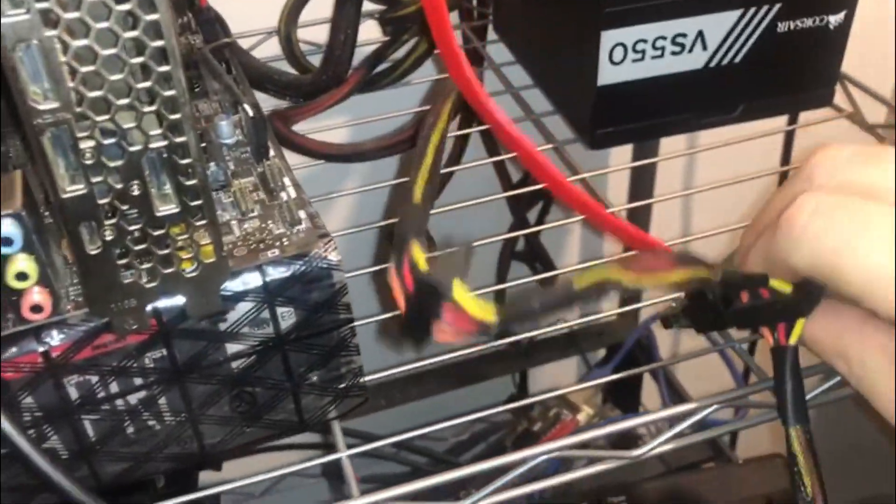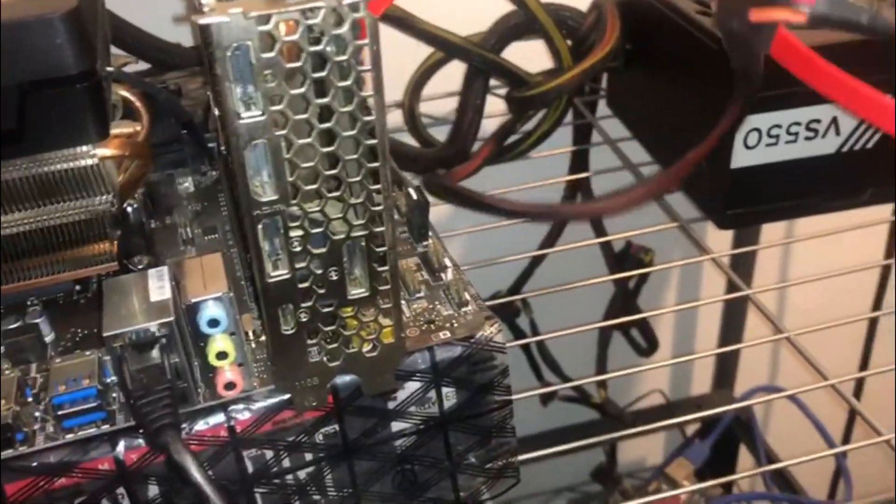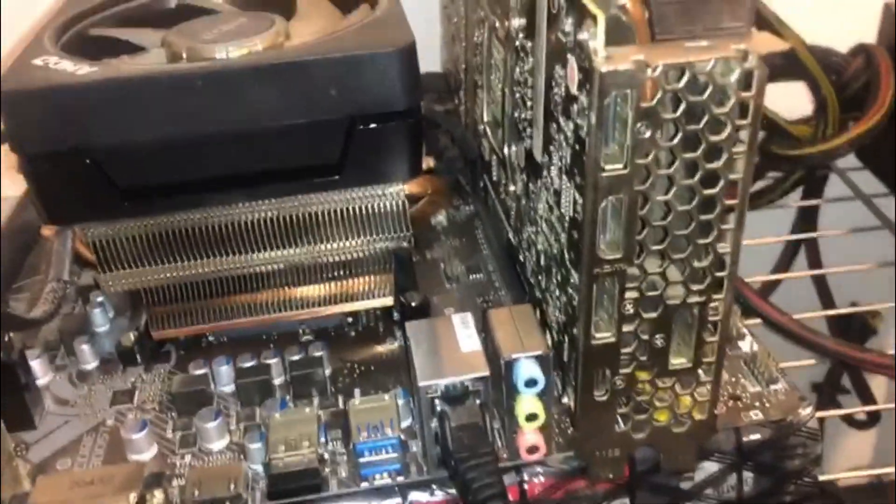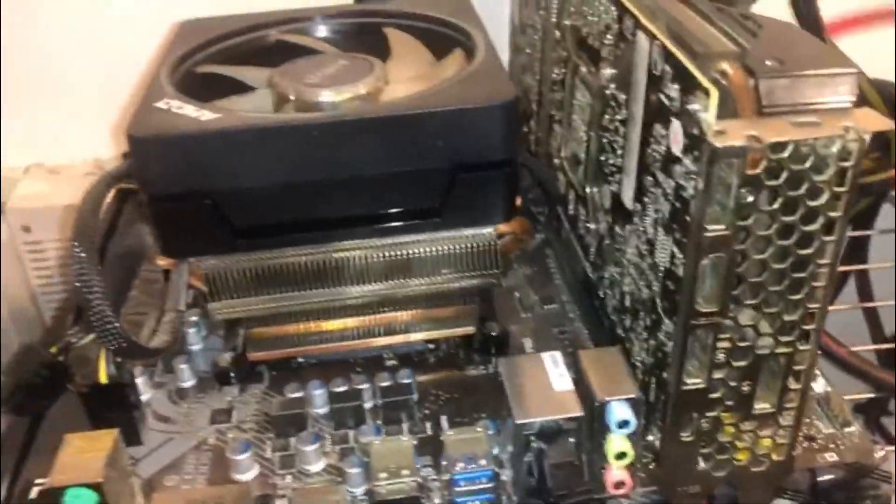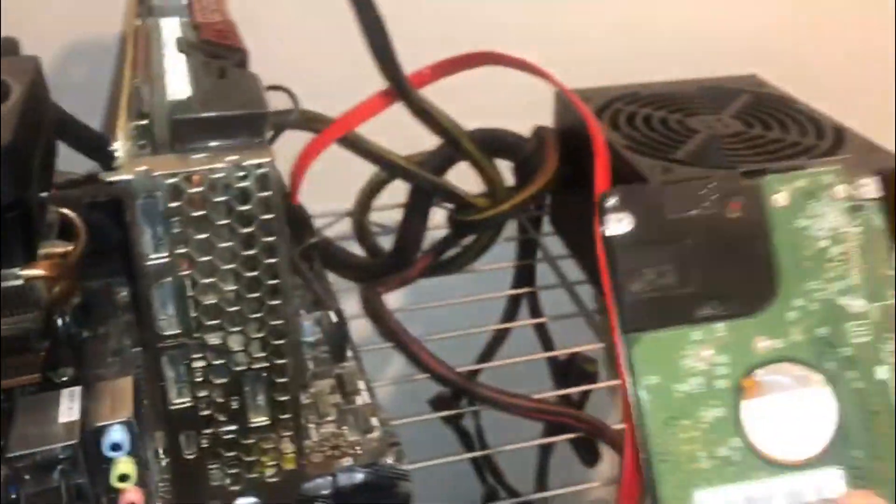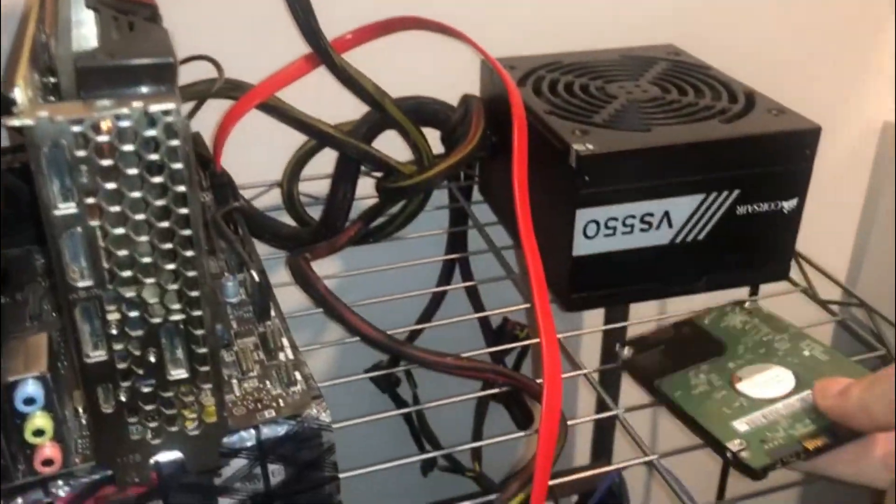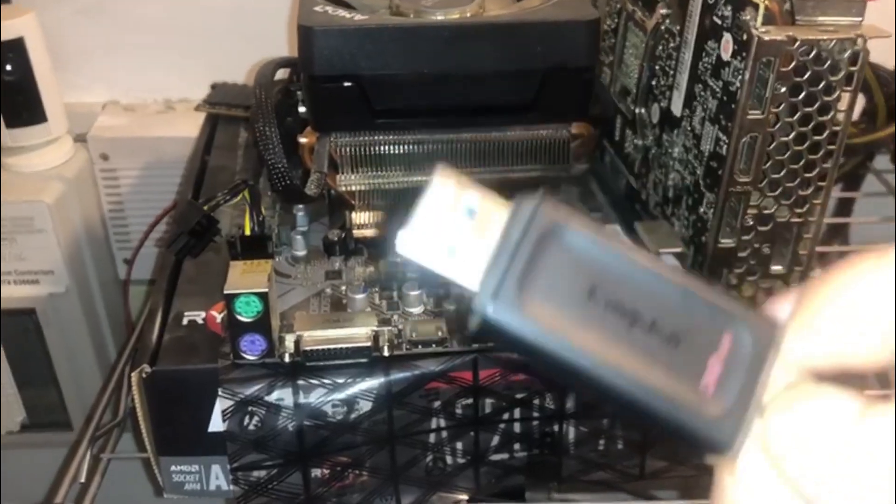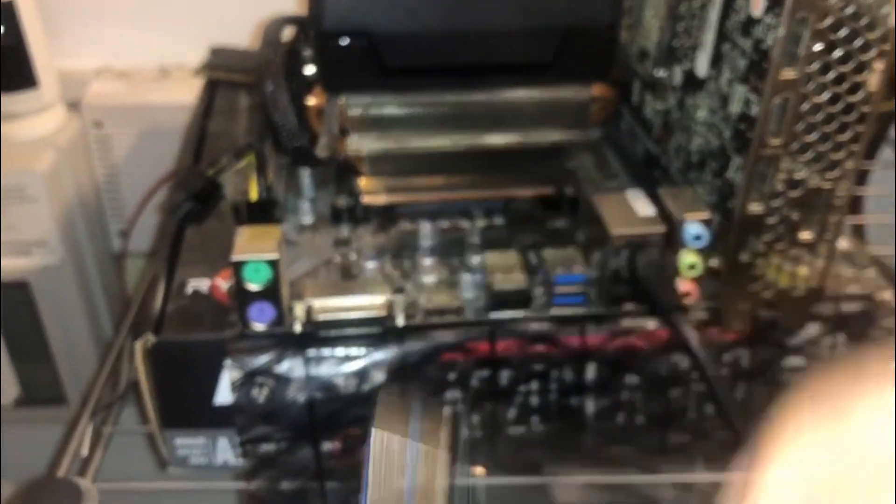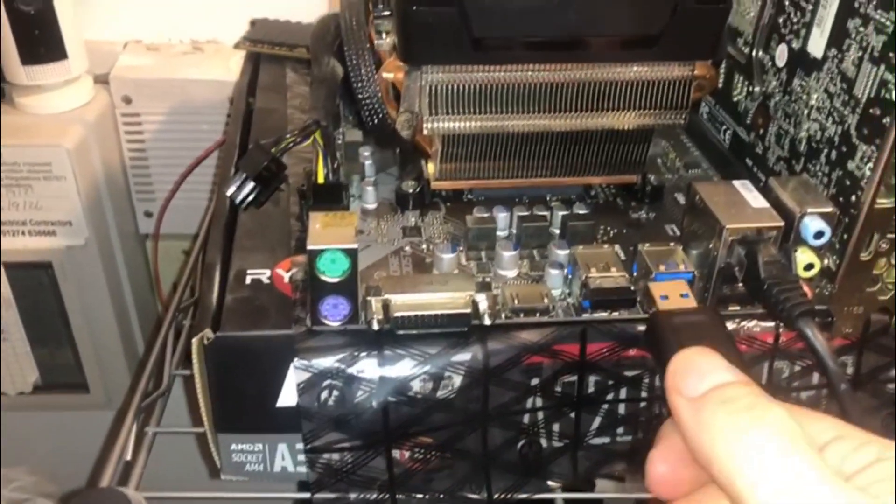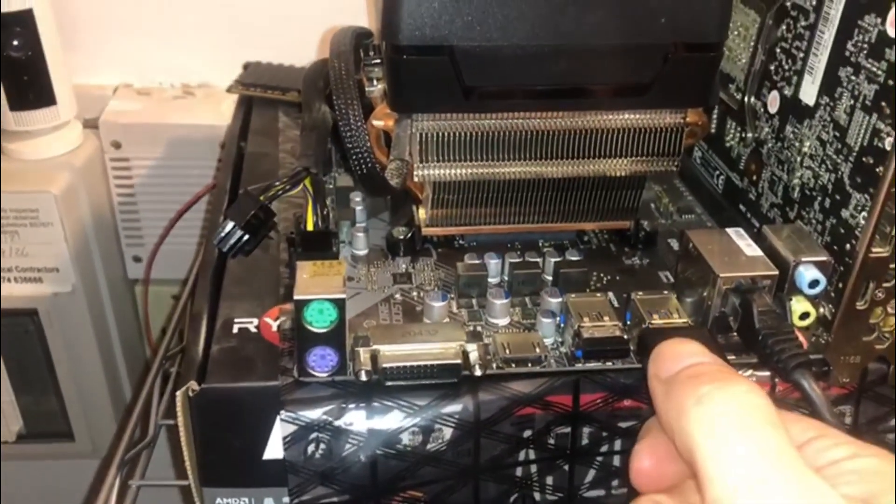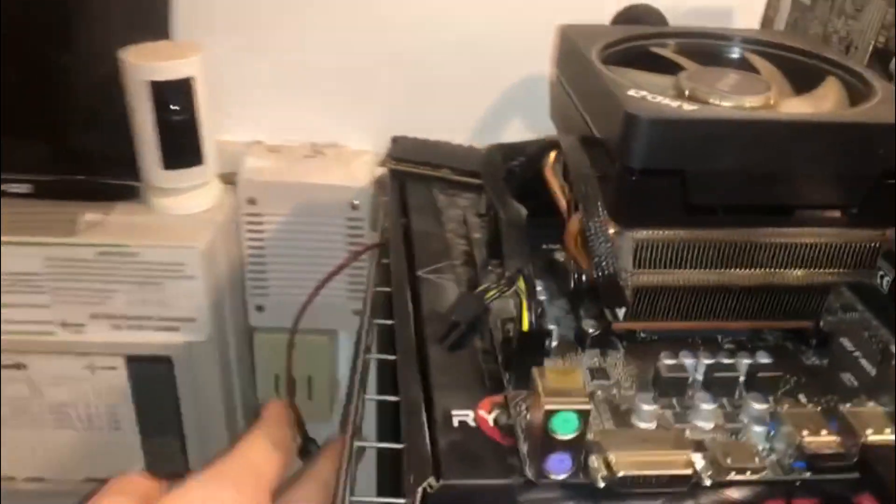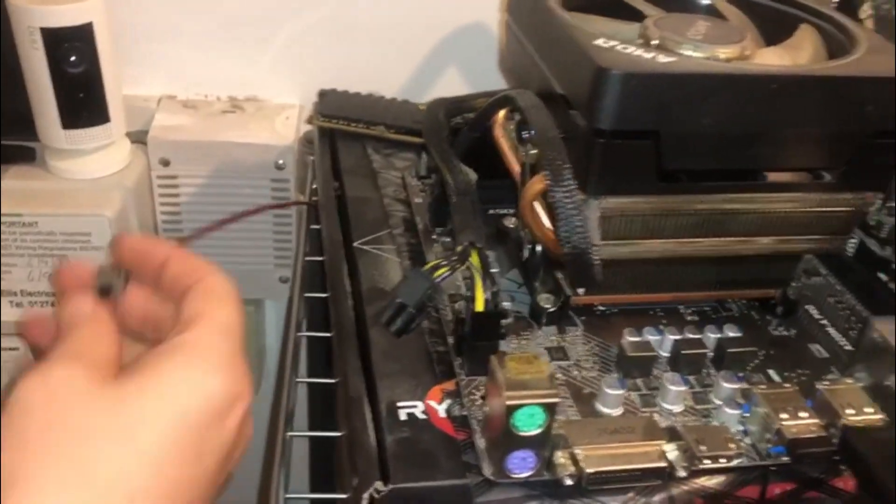Taking a look at the rig that we're going to be setting up on HiveOS, make sure you remove all of your hard drives, any USB sticks or anything that could conflict with it. Make sure to check that your BIOS settings are set up correctly so that it runs off USB sticks.